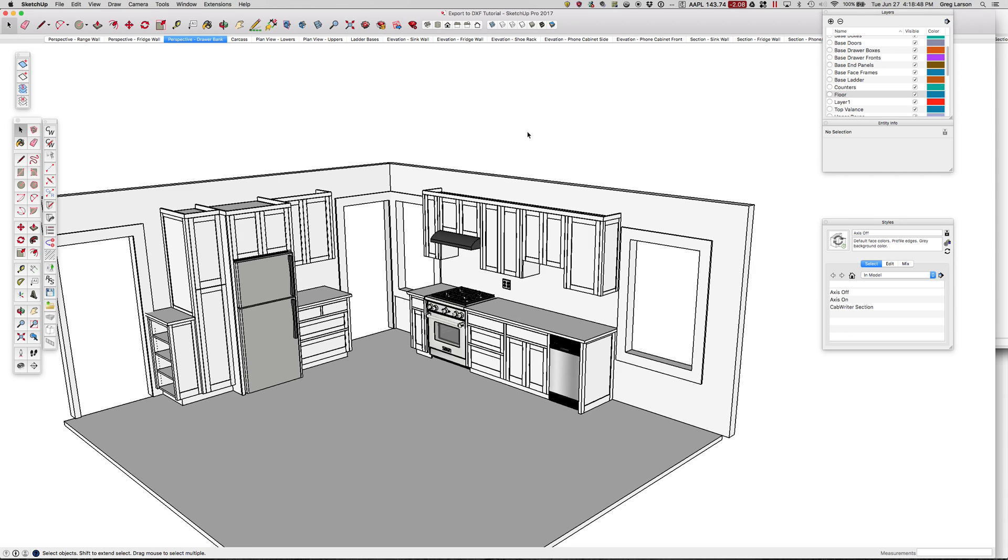I'd like to share with you a new feature of Cabrider that works in conjunction with Cutlass Plus Platinum Edition, and that is Export to Cutlass Plus with DXF.